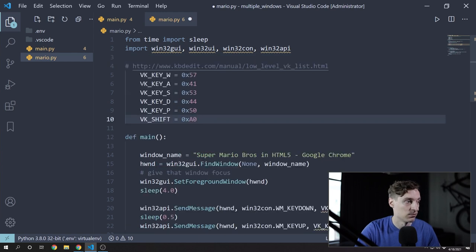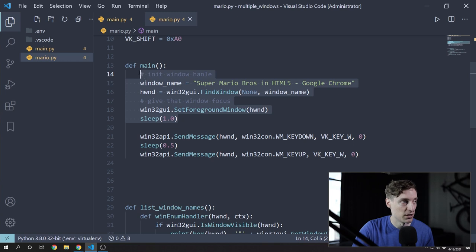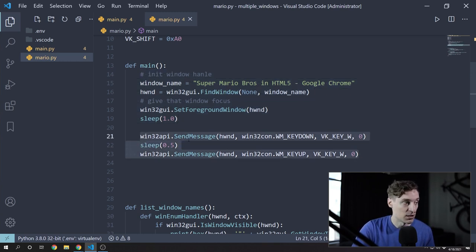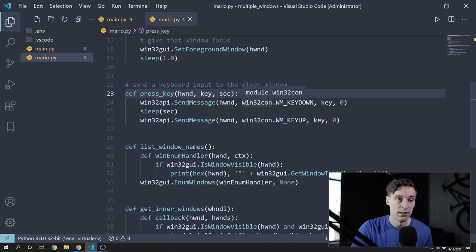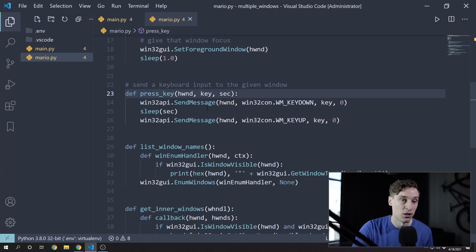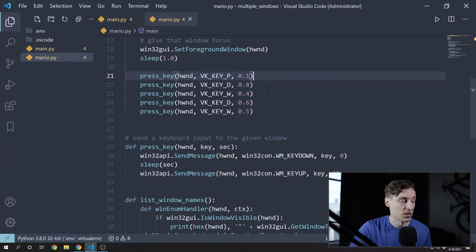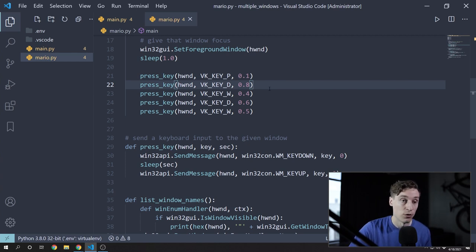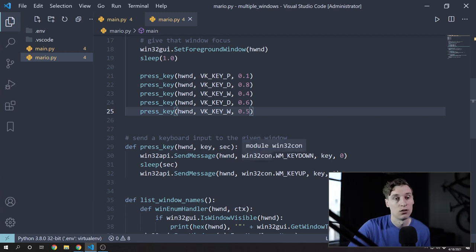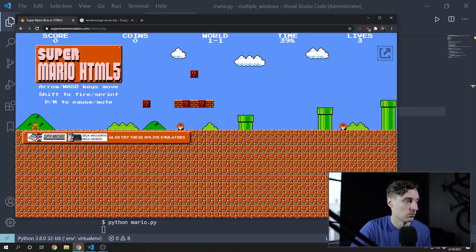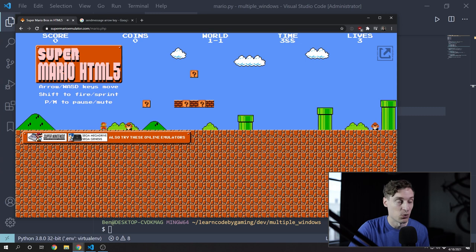This is a good time to clean up my code a little bit — I'm going to make these global variables defined outside of the main function. The initialization step could be its own function but it's short enough to leave in main. For the press_key function, we'll need a window handle, the virtual key code of the key we want to press, and how long we want to hold down that key in seconds. I'm thinking ahead to when we'll have two windows, which is why the window handle is a parameter. So we're pretty early on our jumps. I'll reset the game and adjust.